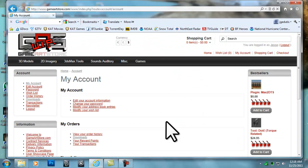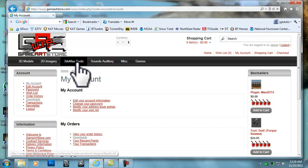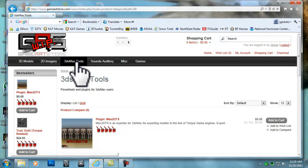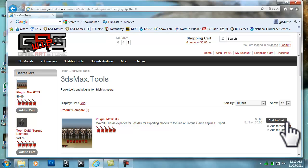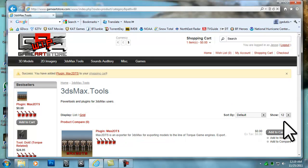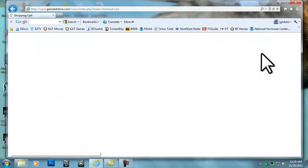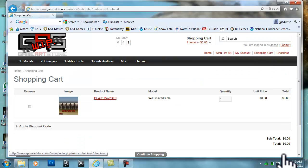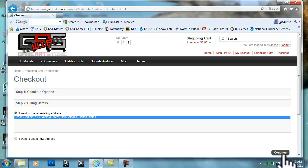After you have completed the account creation and are logged in, click on the link for 3ds Max Tools. Then click on the Add to Cart link next to Plugin Max to DTS. Click on the Shopping Cart link, then click Checkout to Checkout and Download. Click the Continue button on the Billing Details.